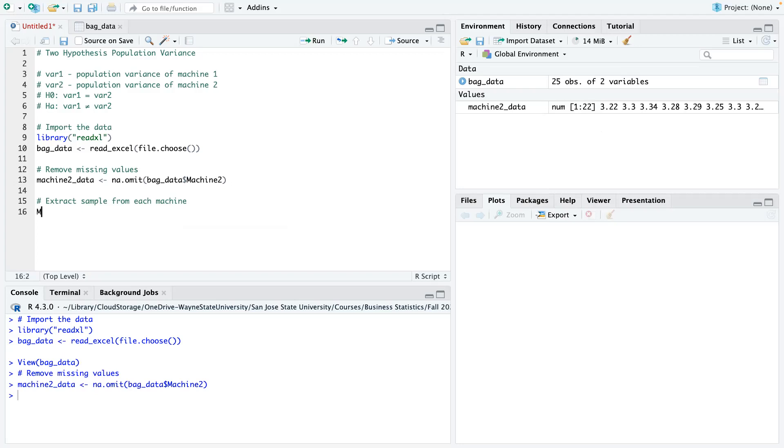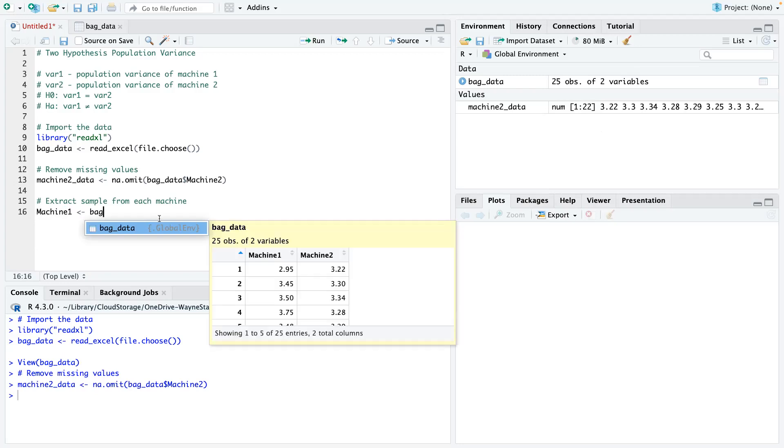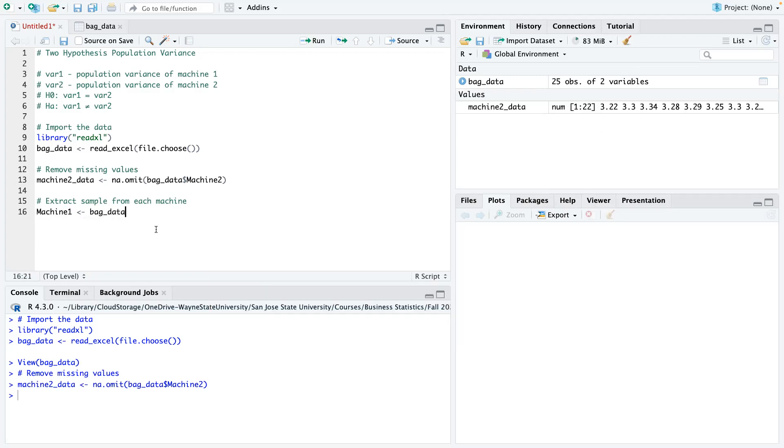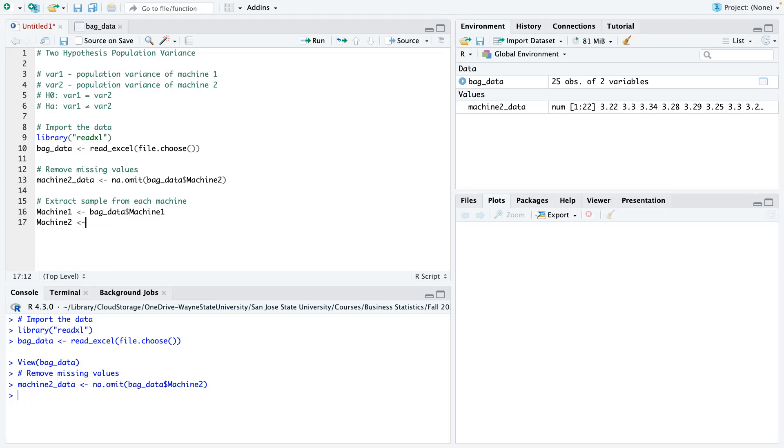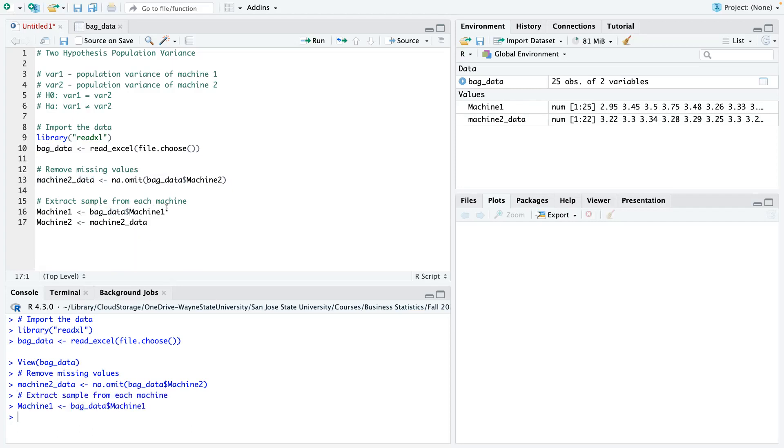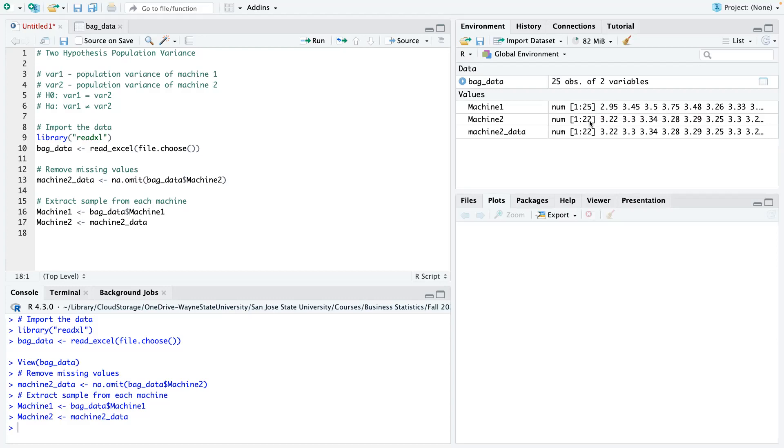So now I'm just going to extract it and make it a vector. So here I say bag. So I first extract the first machine 1, and then for machine 2, I am not going to call the main data because if you call the main data, you would still have 25 observations with the missing rows in it. Rather, what we're going to do is we're going to use line number 13, which is our cleaned data. So I'm just going to say machine 2 underscore data. So let's call this and call this one. So you could see the machine 1, 25 observations, 25 rows. Machine 2, 22 rows.